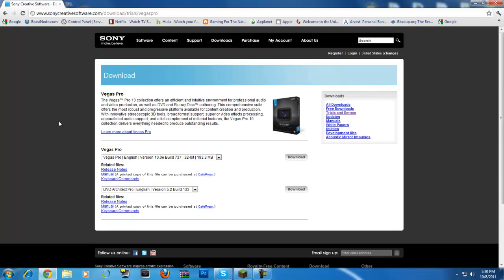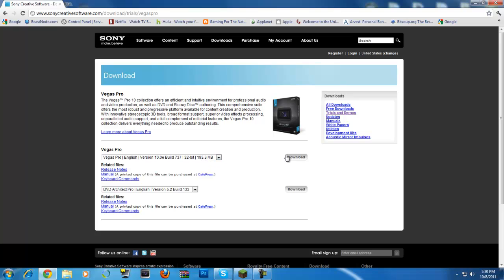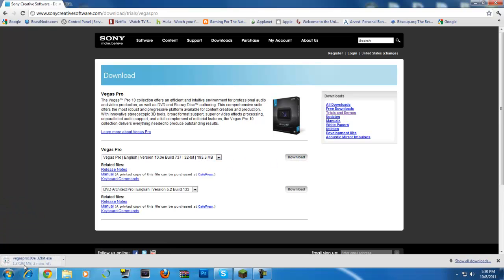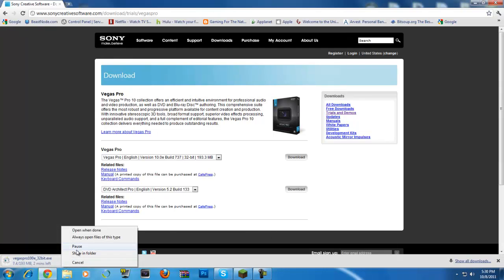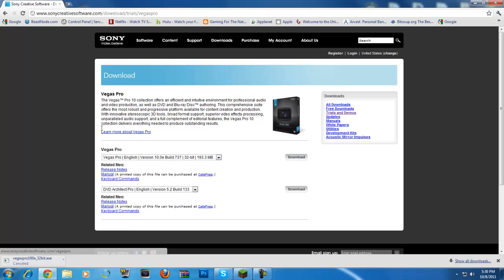Just click that. You want to put this build in, just click Download. It will let you download that build. I'm going to go ahead and exit out of that, cancel it, because I already have it.